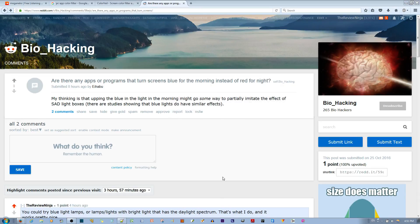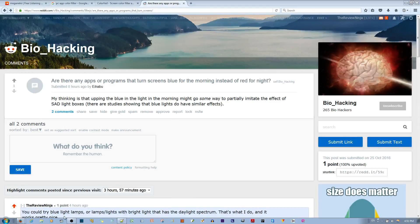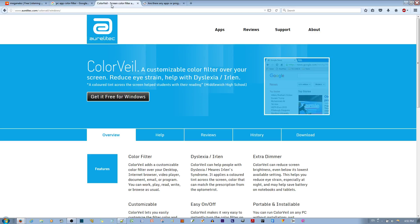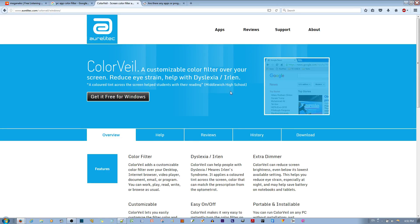So if you want to apply a different color filter instead of red, I was doing some research and I found something called Color Veil, which is a customizable color filter over your screen that reduces eye strain and helps with dyslexia or Irlen syndrome.